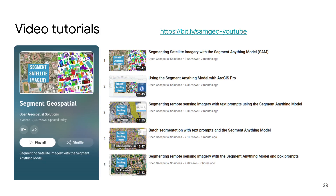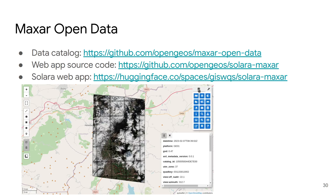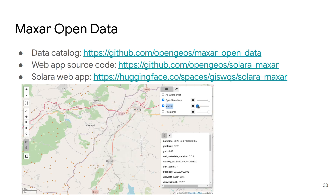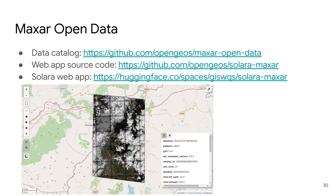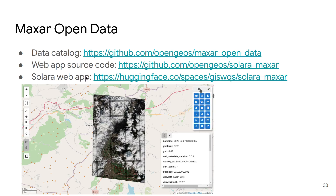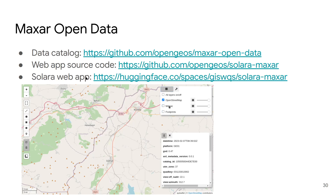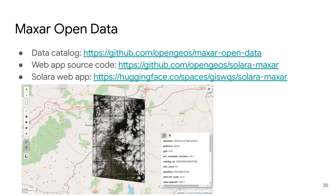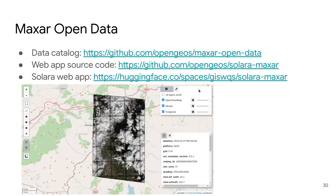Lastly, here are some additional resources. If you're interested in learning more about Segment Geospatial, you can look at my YouTube channel where I regularly publish tutorials about how to use open geospatial tools for mapping and segmentation. If you need data, Maxar releases high-resolution images for free when there are major disasters. I've compiled a catalog so you can check that link to get a data catalog of all available images. I also created some interactive web apps that allow you to visualize the data easily — these can all be used with the Segment Anything Model for disaster mapping.